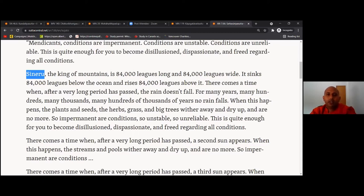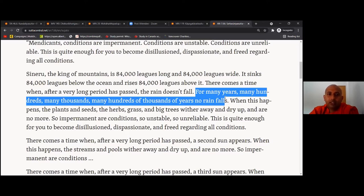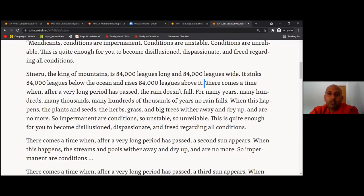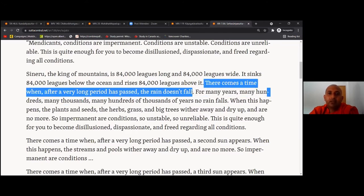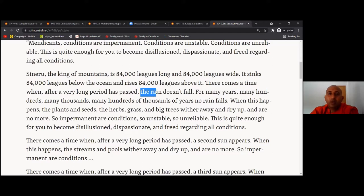So now Buddha is talking about our future — the future of this earth, the future of humans. After many years, many hundreds of thousands of years, no rain falls. Has this time yet reached? No, this is still further — after many many years in the future. But this will definitely happen. By this time all the humans are gone, because without water humans can't exist. They are all born in other worlds, different world systems, according to their karma.